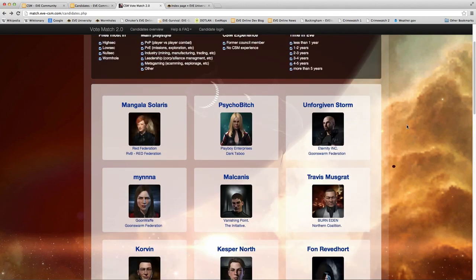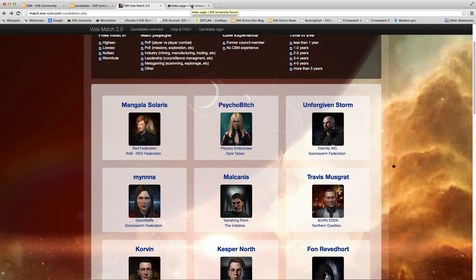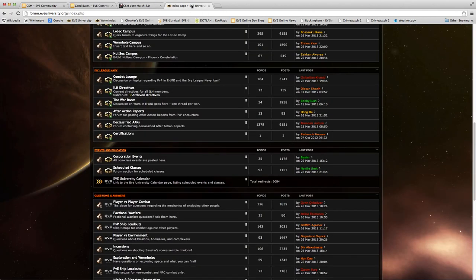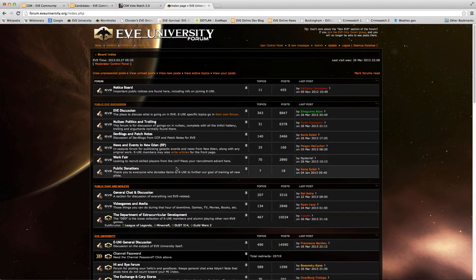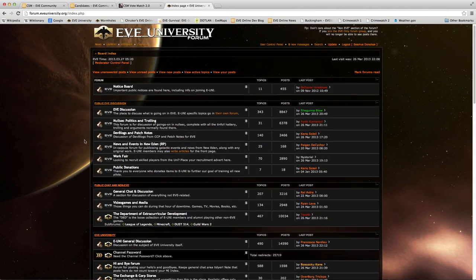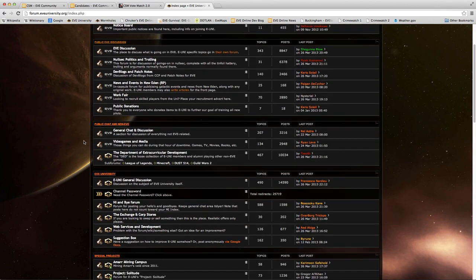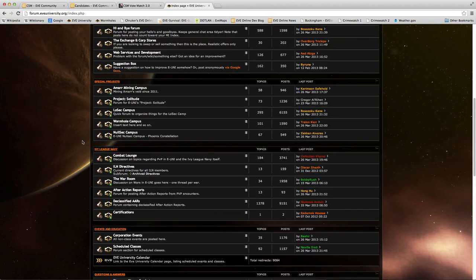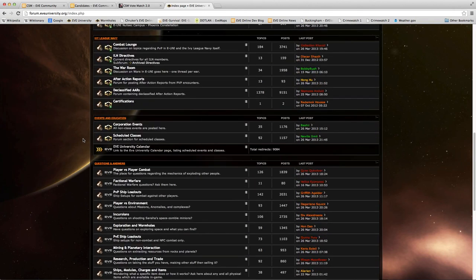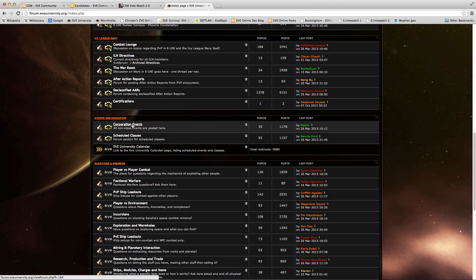For my fellow members of Eve University, some of the candidates for CSM will also be speaking to Eve University members on the Eve Uni mumble. And you can find the schedule for that on the Board Index by clicking on the Corporation Events section. So from the Board Index, you scroll down: Public Eve Discussion, Public Chat, Eve University, Special Projects, Ivy League, Navy, Events and Education. Here we go. Events and Education, Corporation Events. You click on that.